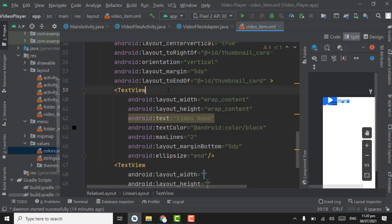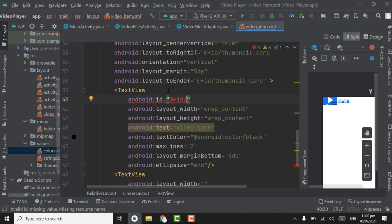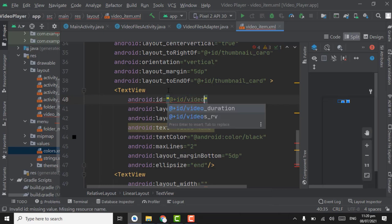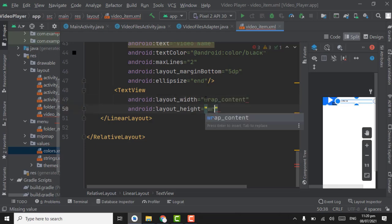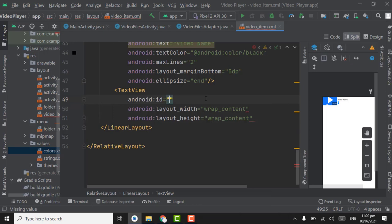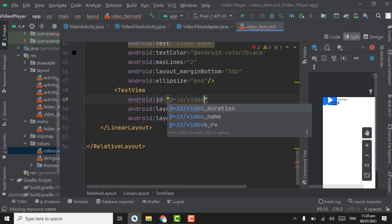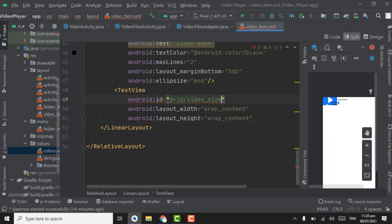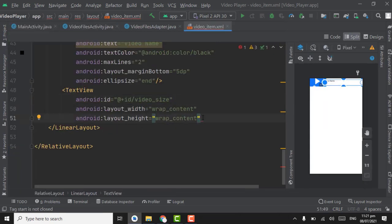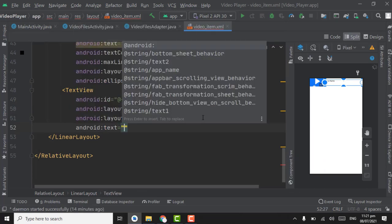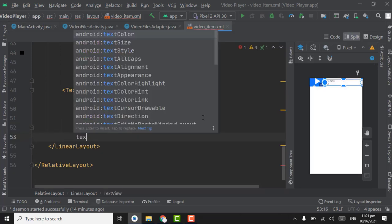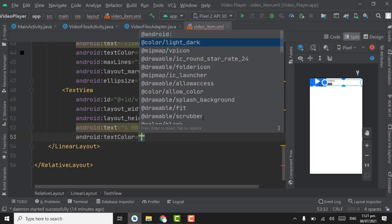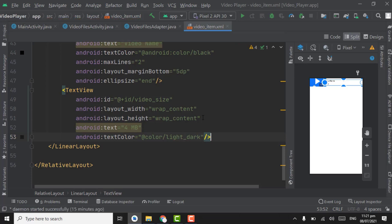Give the ID of this TextView as video_name. Now create one more TextView with width and height as wrap_content. Give its ID as video_size. The text will be 4mb as static text. Text color will be the light_dark color. Close it.